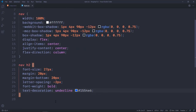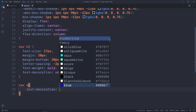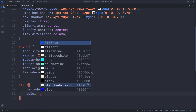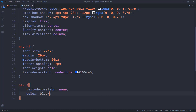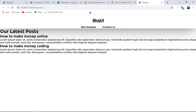Now I want to target the links, which will be 'nav a'. I'll set text-decoration to none — which is the basic styling you give all links — color to black, margin-left to 20px, and font-weight to bold. If we take a look, that's how the navigation links should look.